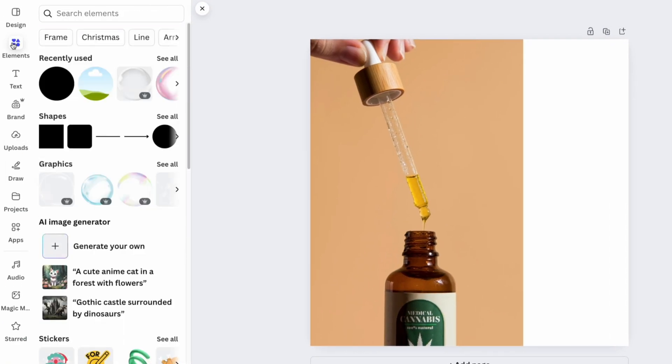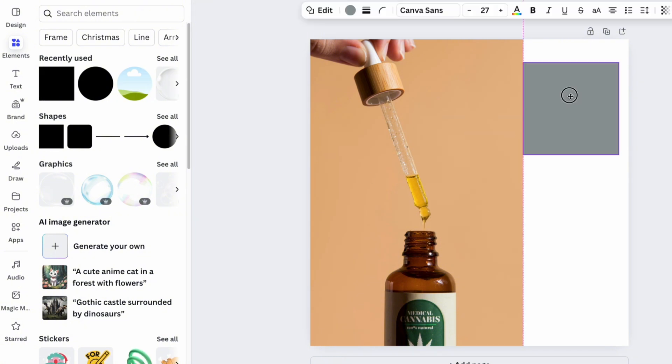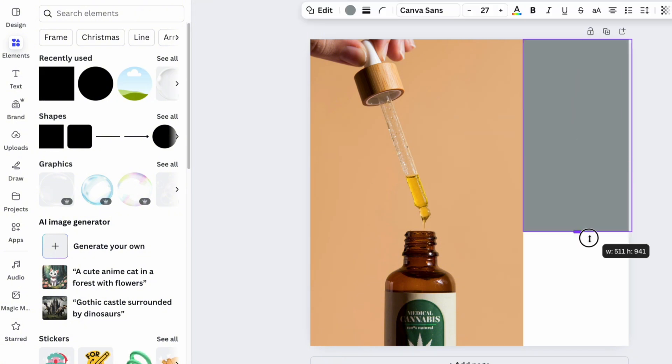Next in the Elements section, choose a rectangle shape. Drag it from the top to the bottom of the image.